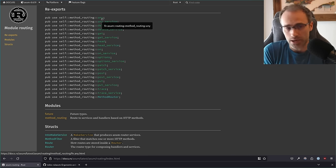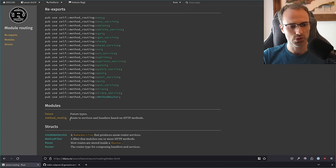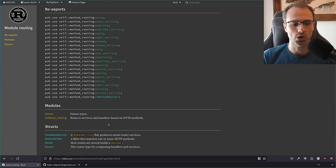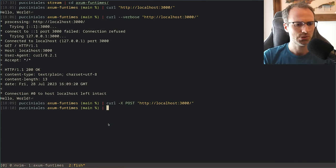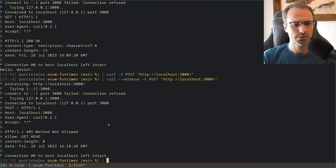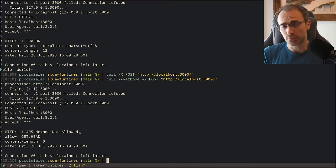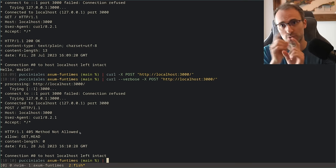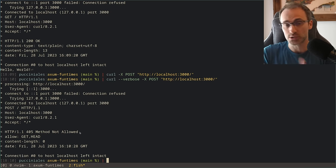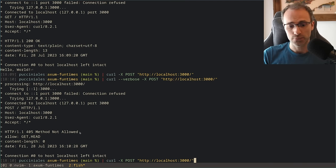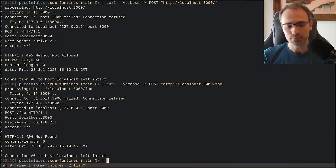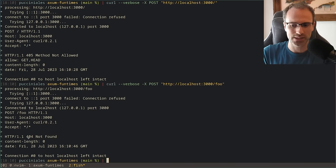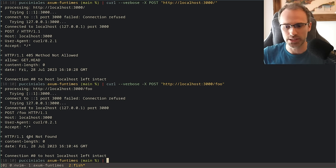If we try a POST to the slash route, we get back 405 Method Not Allowed, because Axum follows the HTTP standard — if the route exists but the method you used does not, you get 405. If we try to access a path that doesn't exist, like /foo, we get 404 Not Found because that path doesn't exist. You can customize this behavior, but the default is to follow the spec to the extent that it's reasonable.